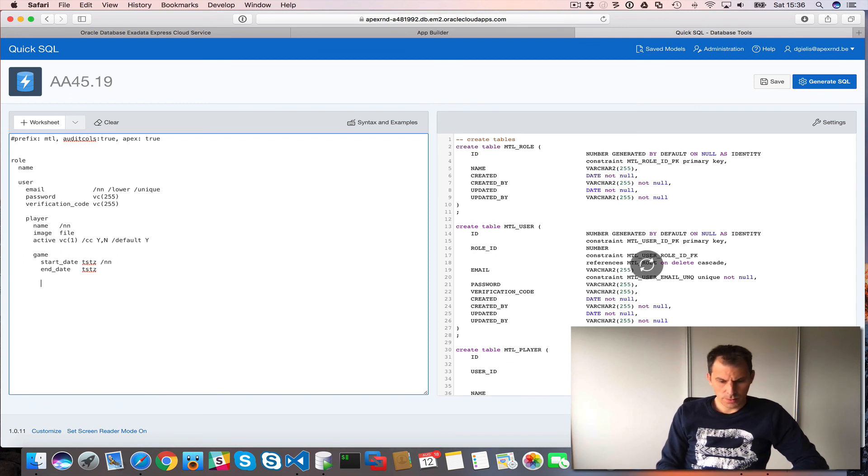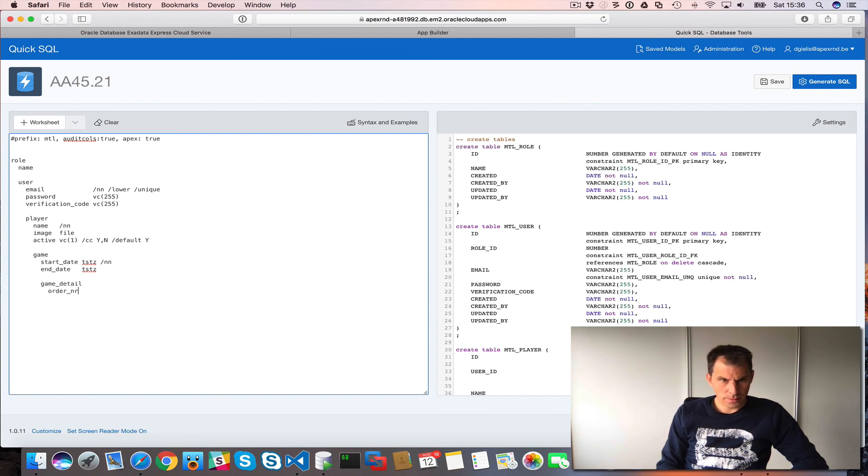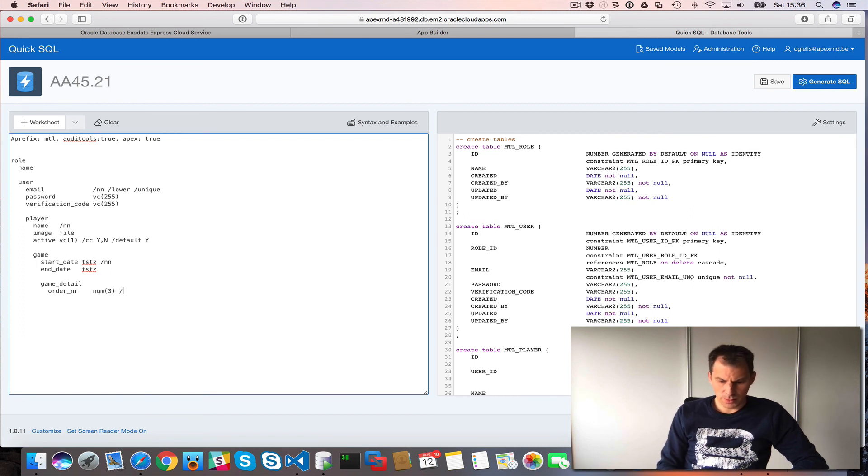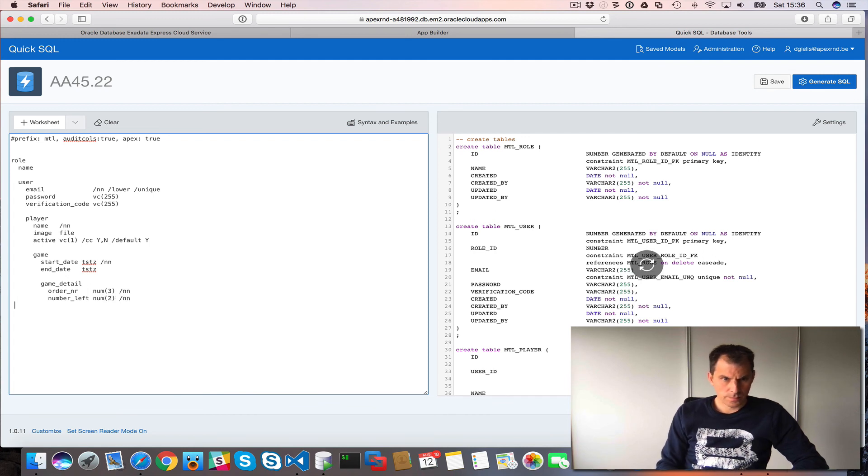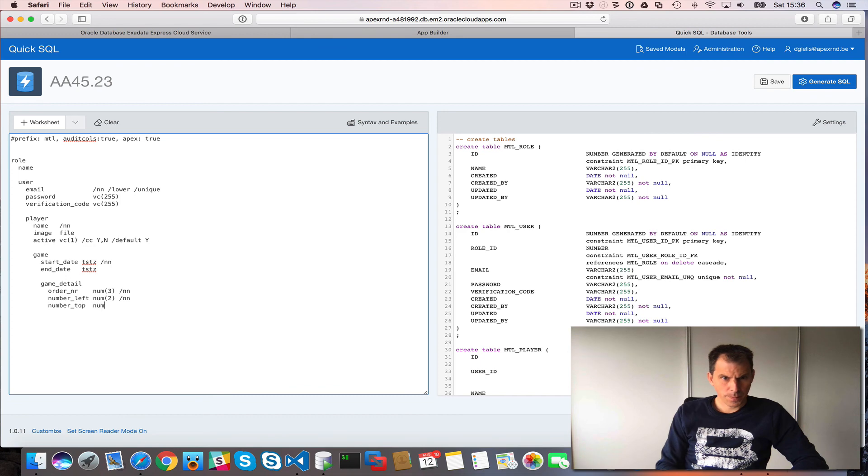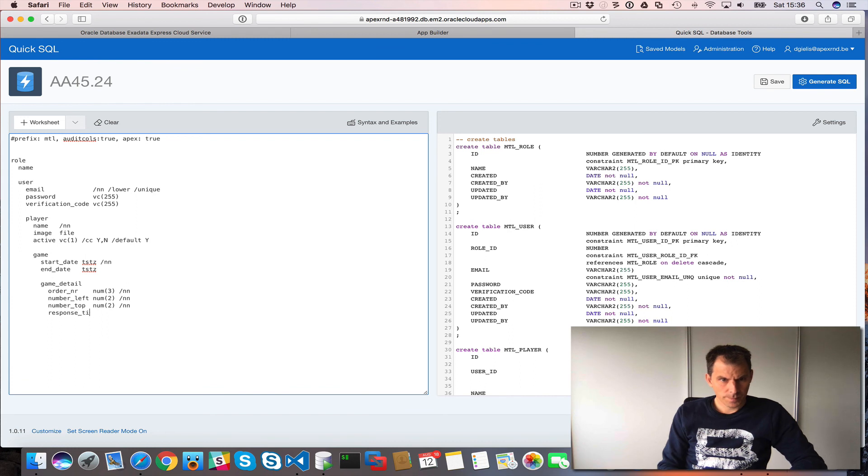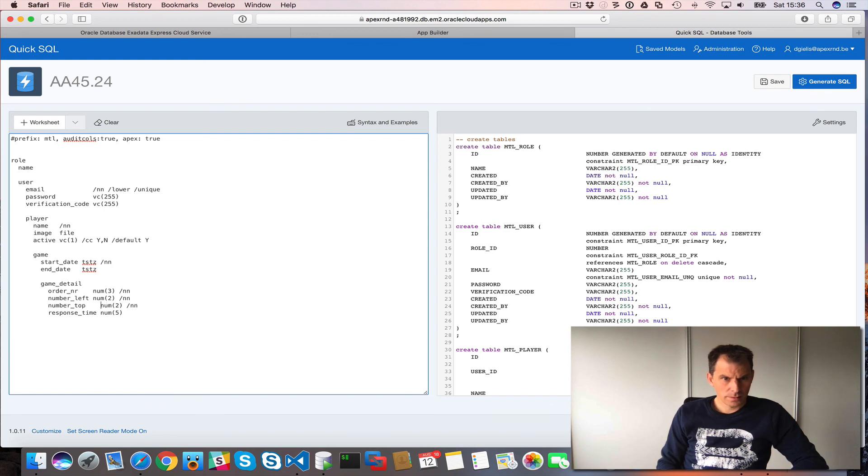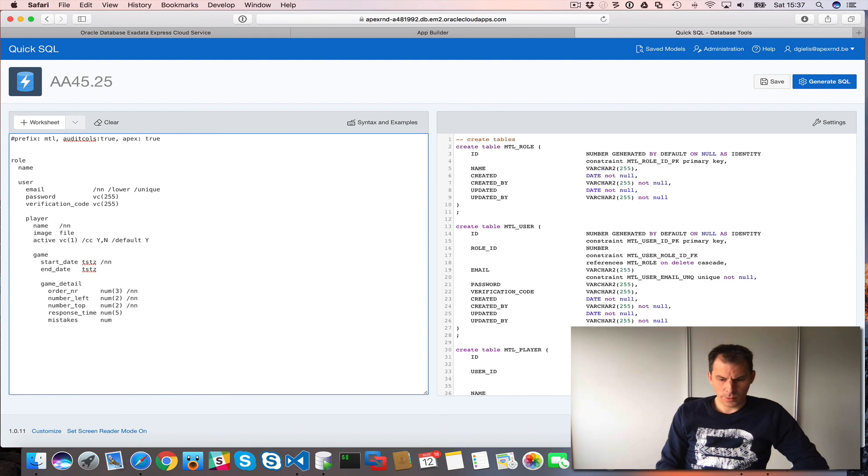Then what do we have? Game details. Order number. So that should be a number. Number three should be enough. That should be not null. Number two should be number one item. Number on the top. Number two. What else do we have? Response time. You don't have to align it, but I like this a bit better. So response time, mistakes. I don't think they will make more than 99 mistakes in one round.